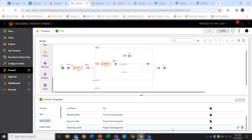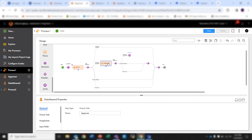Before creating a workflow process we will need to configure human tasks. In this case the human tasks in this workflow process are the approver human task and the data steward human task. We will need to configure human tasks for the users that will be involved in this workflow process — one for approver and one for data steward. Using these human tasks we can configure which users can work at each level.